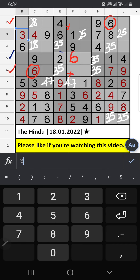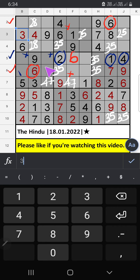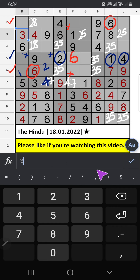Fifth row, we have 2, 1, 4. So 2 and 4 can't come in these cells. It will come in any one of the cells. We will confirm later. Then only 2 numbers are remaining: 7 and 8. Column D, we have 8. So 8 can't come in this cell. 8 is confirmed here. Then 7 is here.